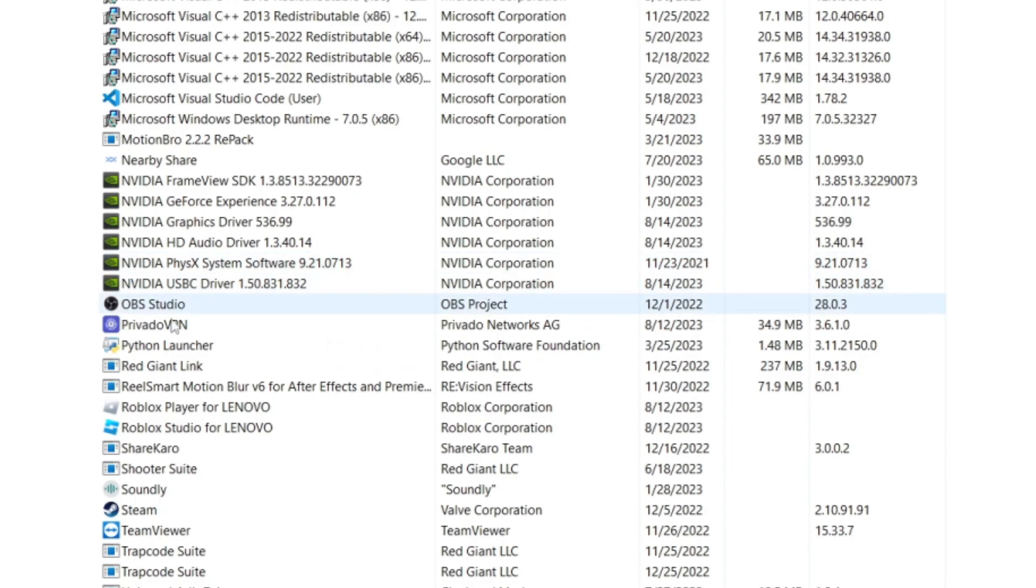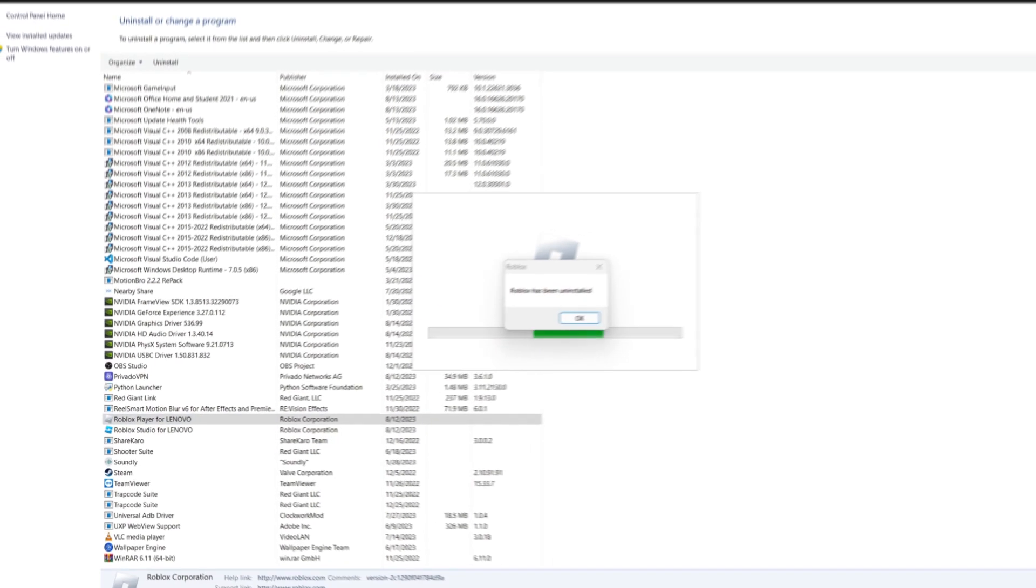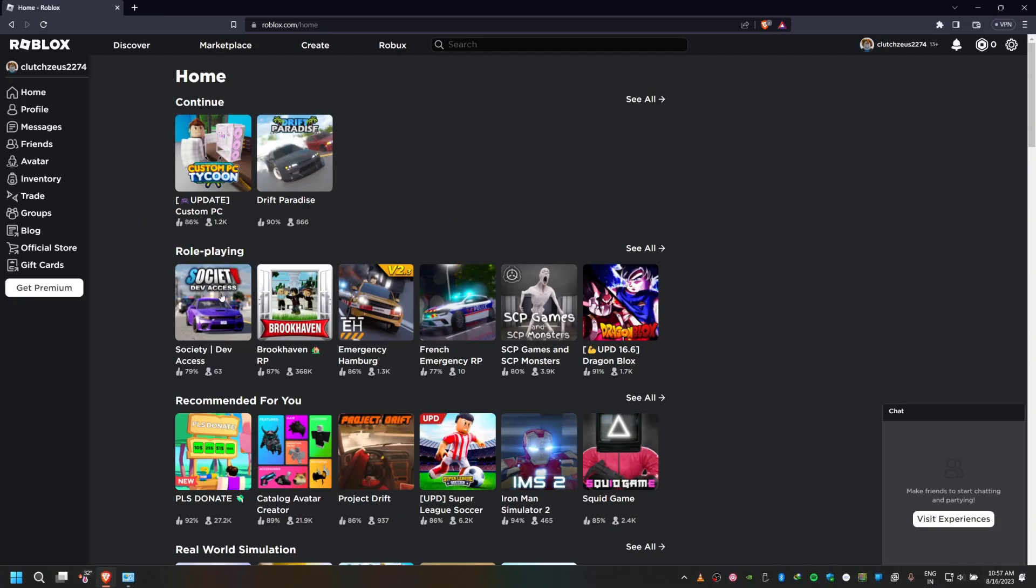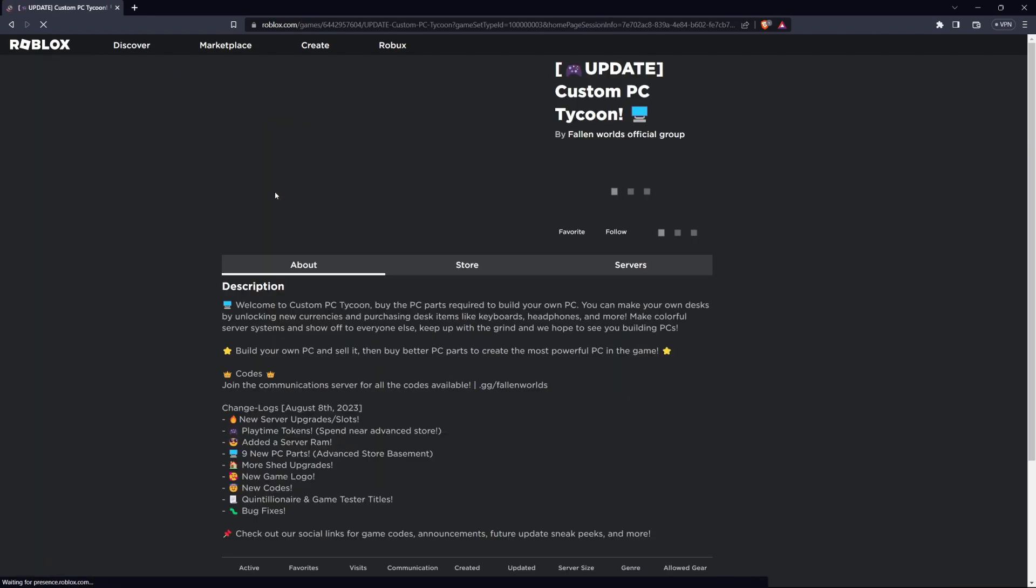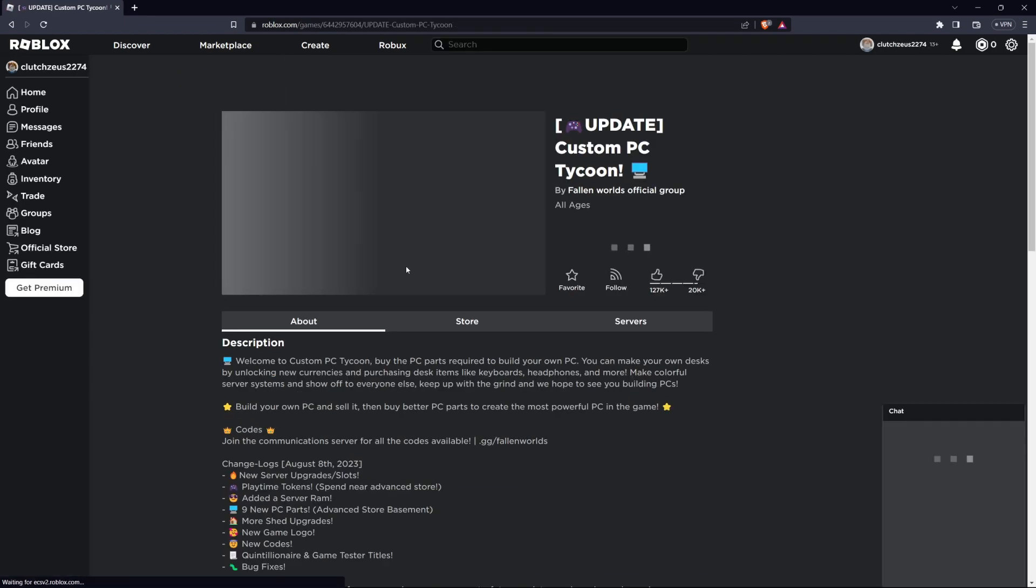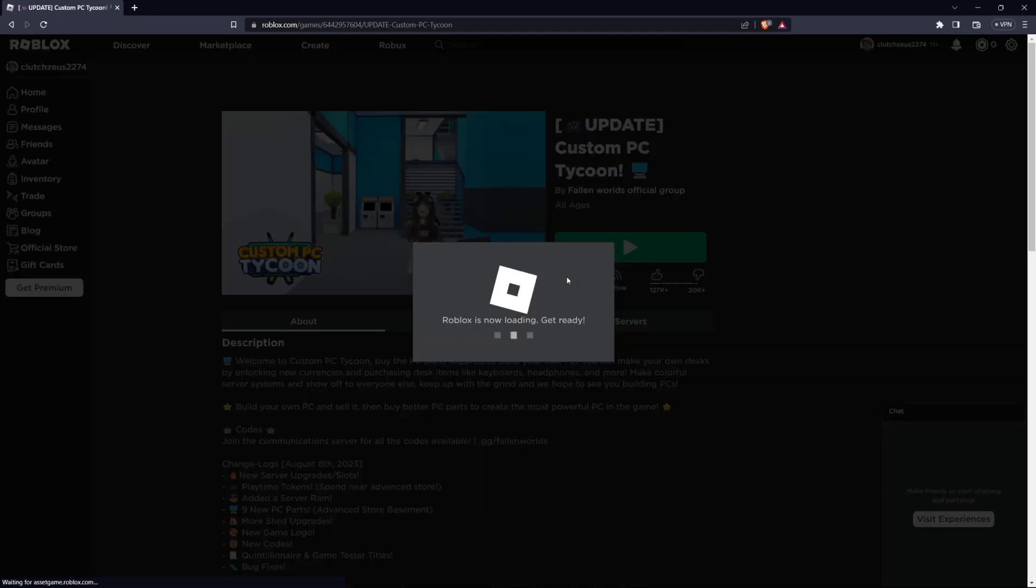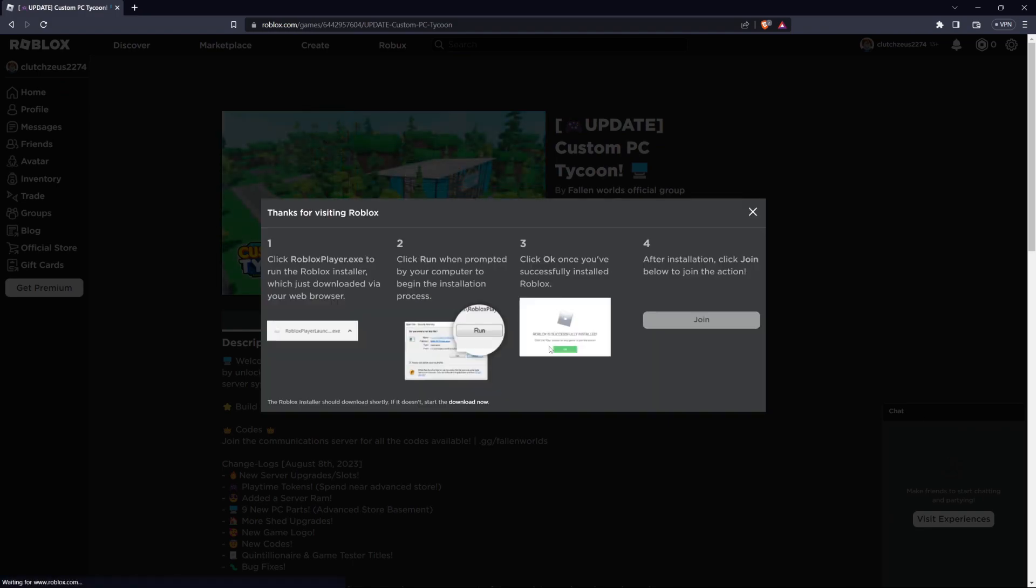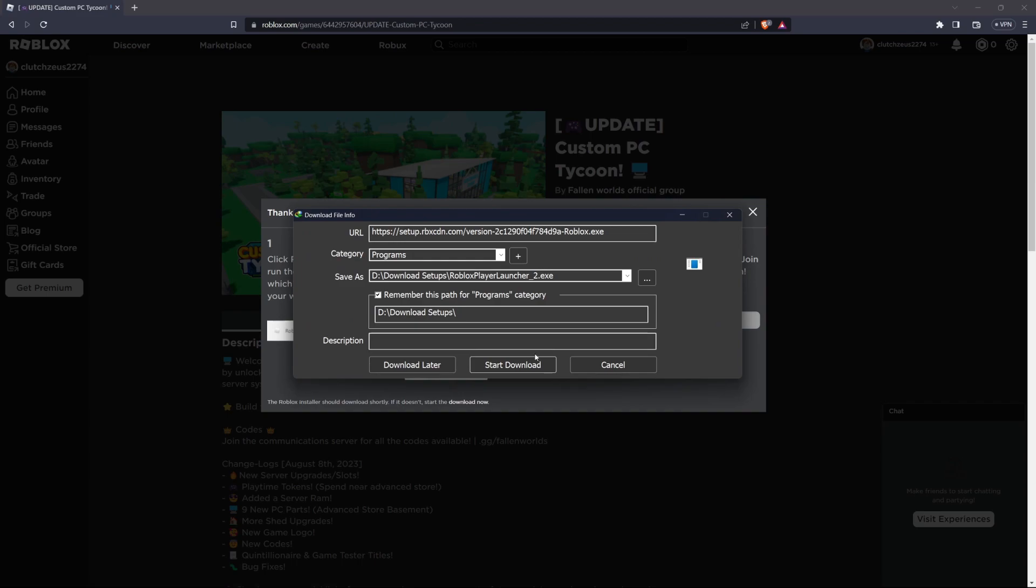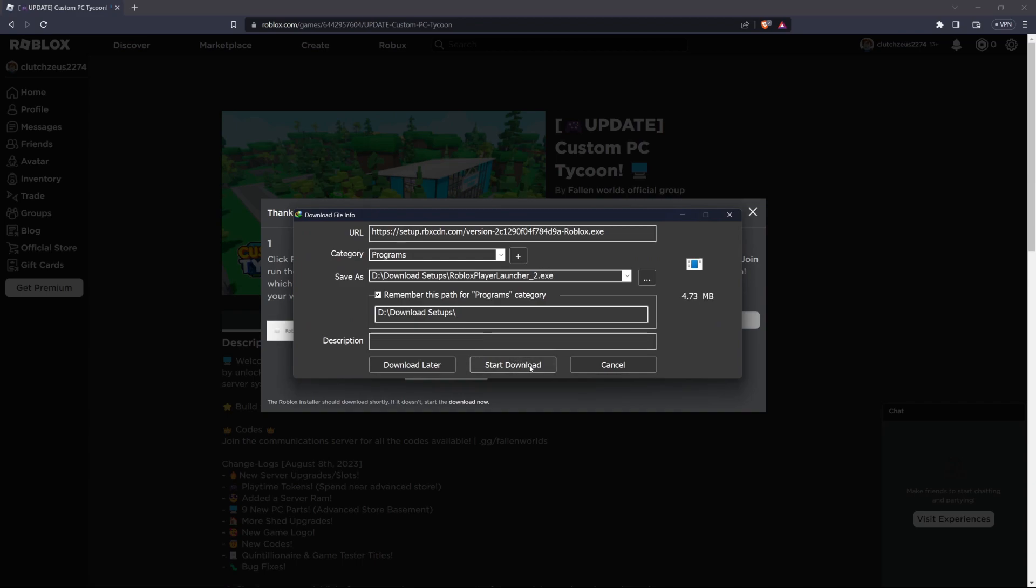After uninstalling, navigate to roblox.com. Log in with your account and proceed to play any experience. You will be asked to re-download the setup files before Roblox is being reinstalled to your system. You can also use the Microsoft Store version of Roblox in case the web version still fails to work on your PC.